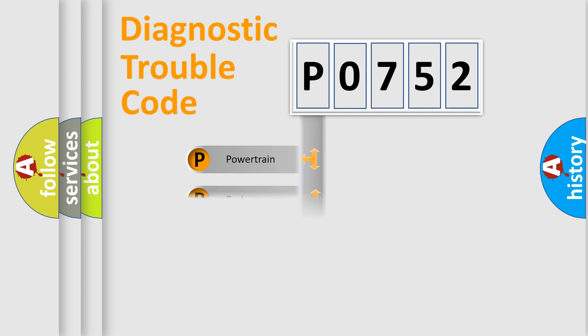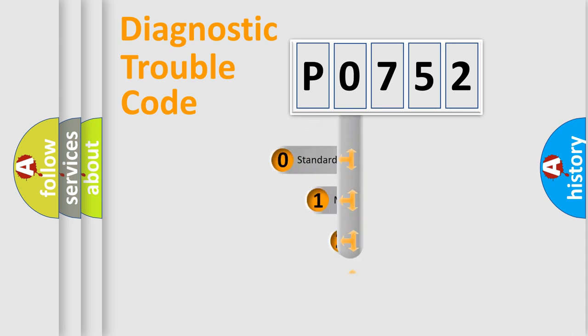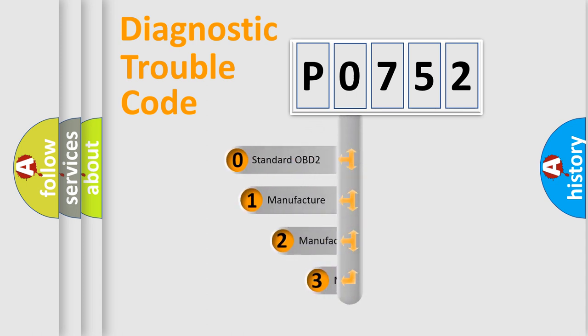Powertrain, Body, Chassis, and Network. This distribution is defined in the first character code.